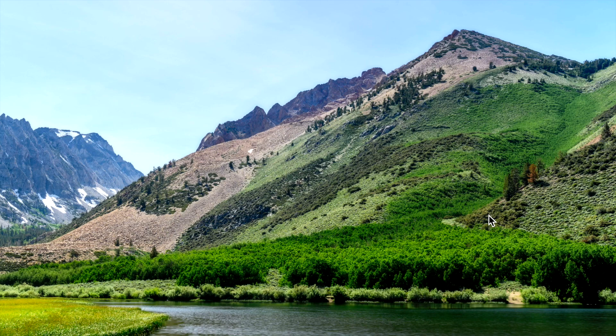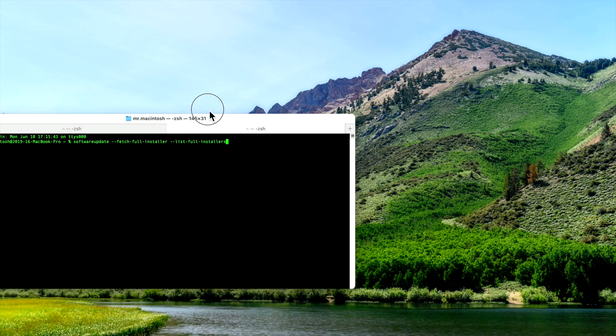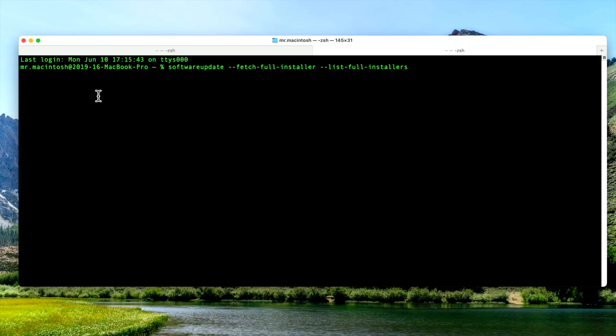Now let's look at the second way to be able to download the full installer of macOS. Now this is an Apple supported way that they don't really talk about. It's not even on their support page, but we are going to use terminal app. You can go into the applications folder, then the utilities folder, and then the terminal.app. And when you open it up, you'll see your prompt here. And I've already got the full command in here to be able to use.